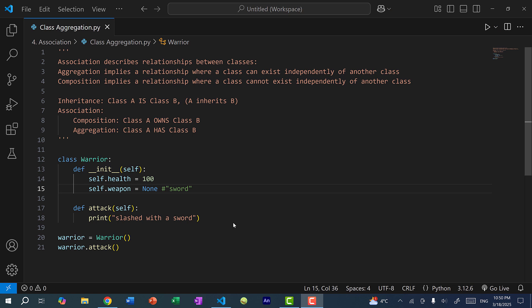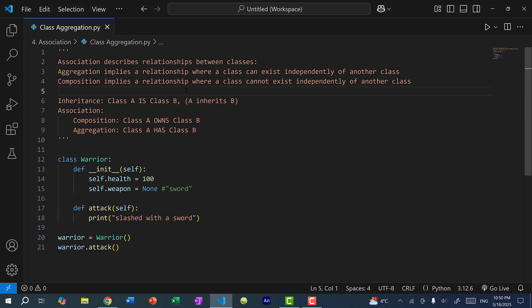In this video, we're going to go over another object-oriented programming concept called association. Association describes relationships between classes, and under association, we have aggregation and composition.